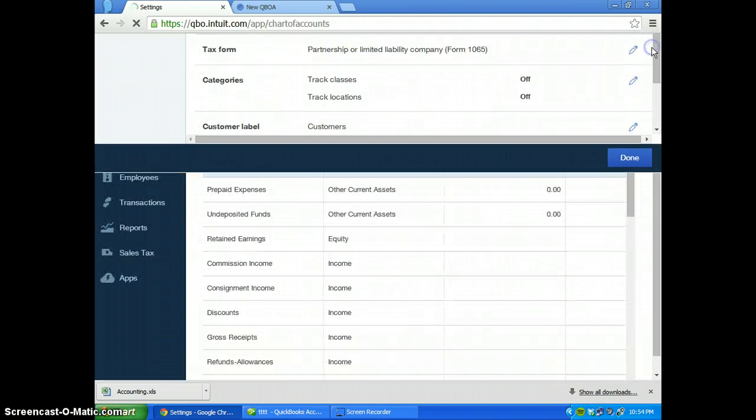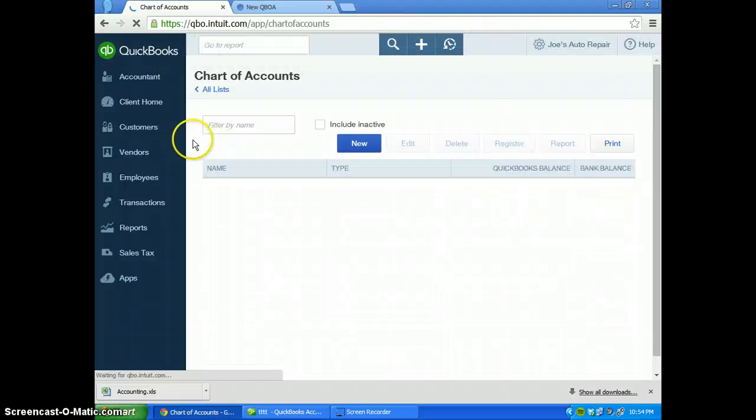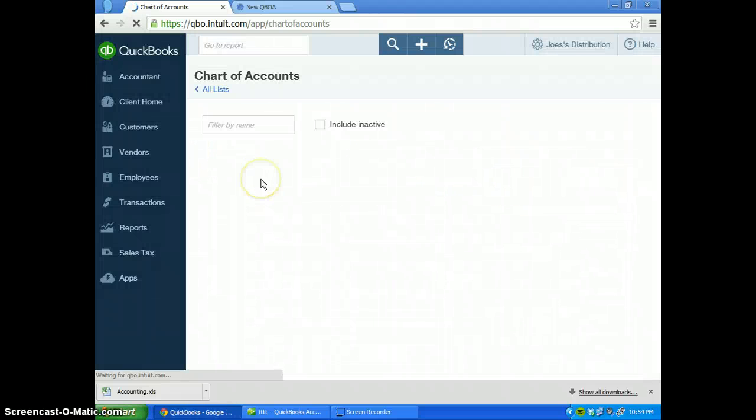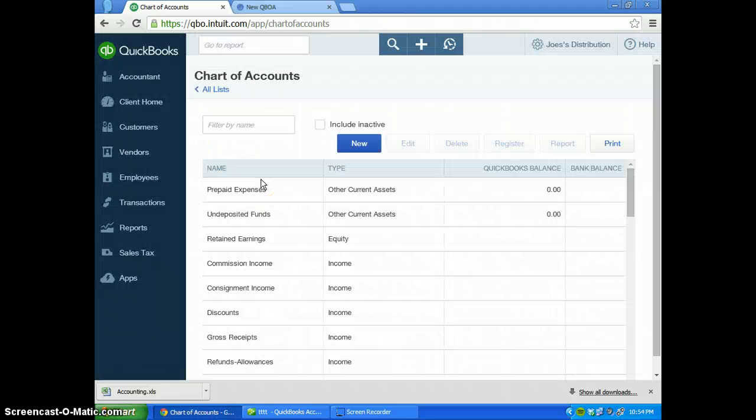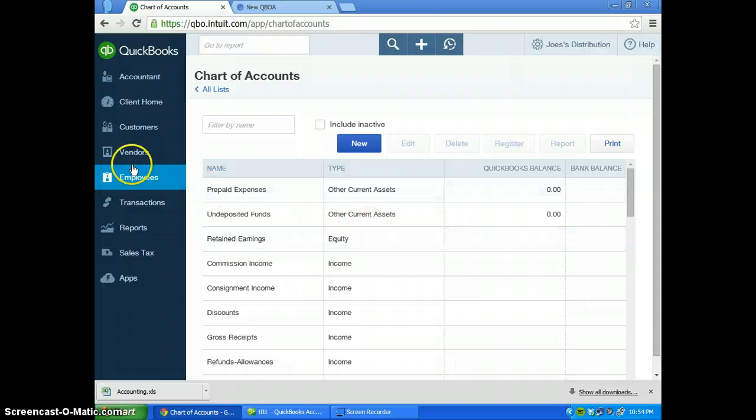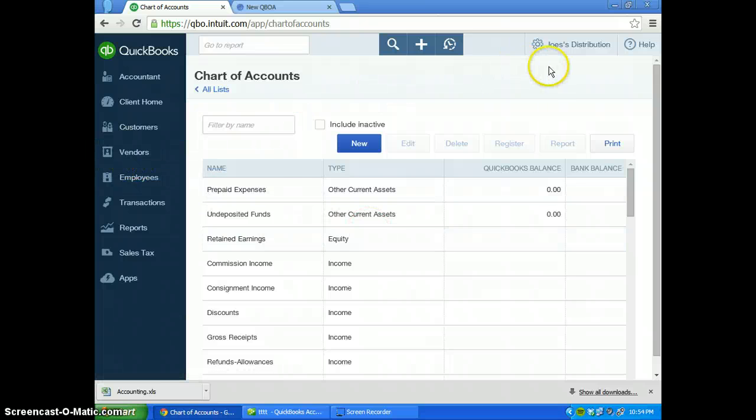Then you just X out of that and you're completely done. Joe can now start from scratch on all of his items, his chart of accounts, his customers, his vendors. And that's the end of this tutorial.